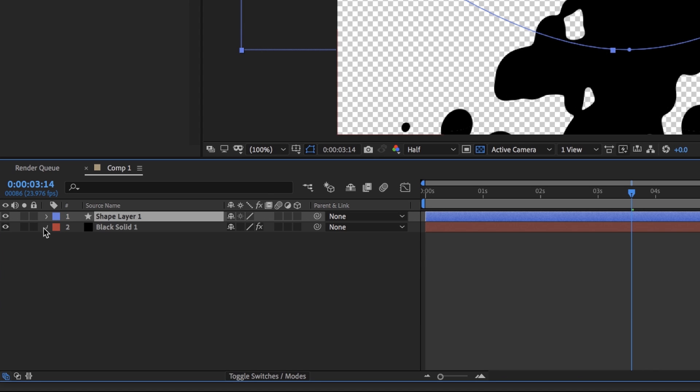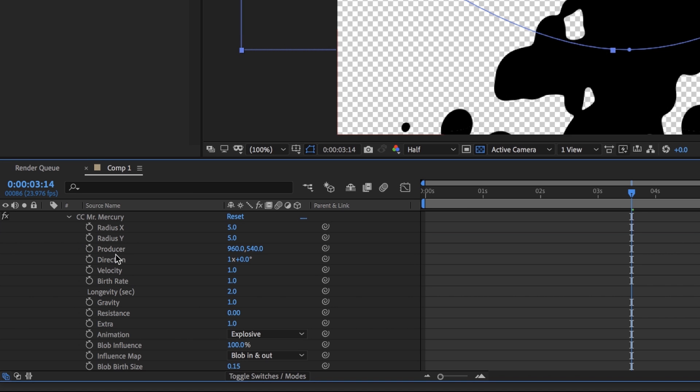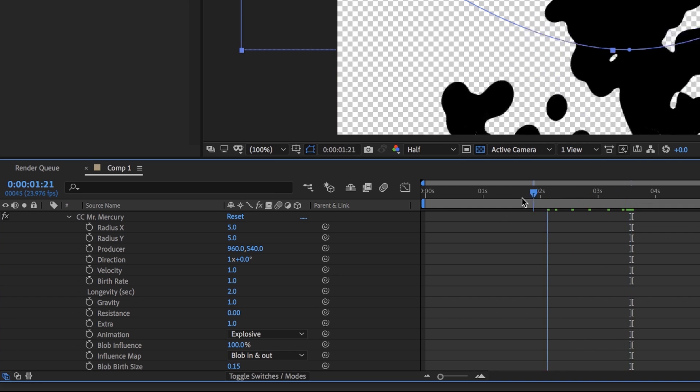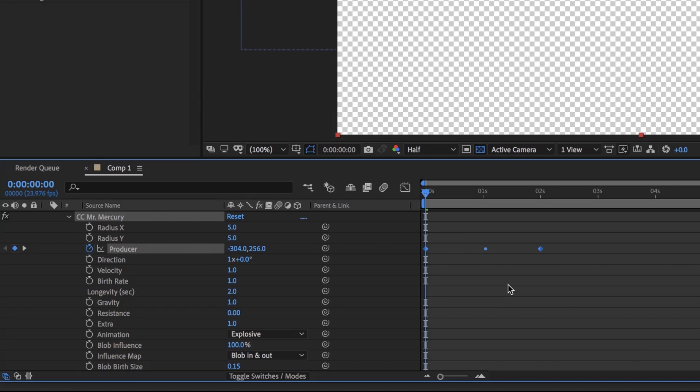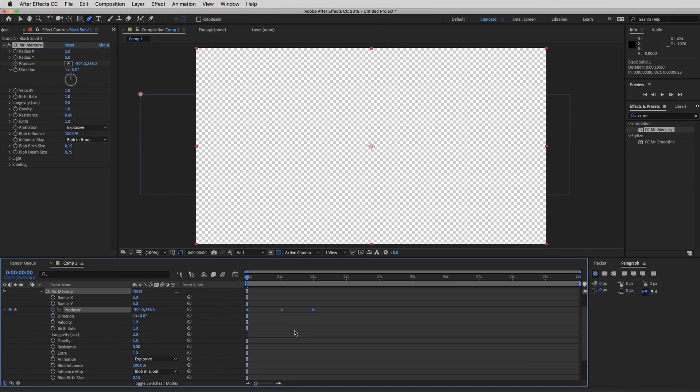Open up the solid. Just hit on this drop arrow, effects, CC Mr. Mercury. And this is where you're going to place that path. So drag your time indicator to zero and highlight the producer and paste it there. So you're going to see these keyframes pop up. And when I hit play, this is what happens.